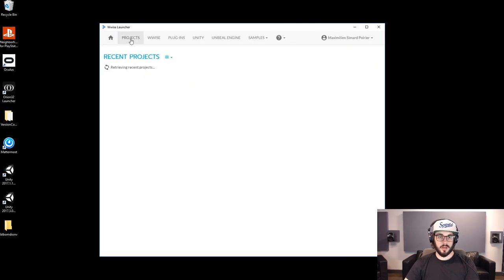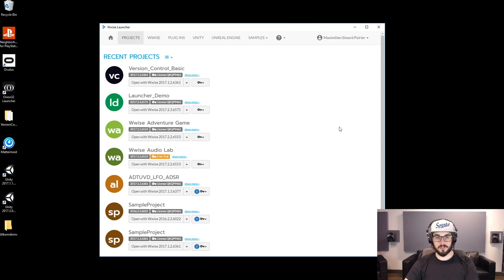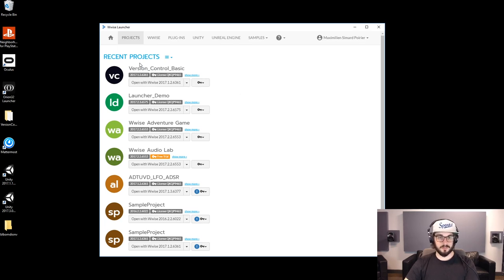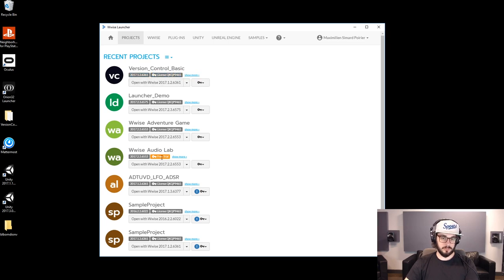Moving on to the Projects tab. This is where you'll see all the projects on your system, and you'll be able to get a bunch of information about those, open them in different versions, and so on. As you can see here, I have Version Control Basic. The project version is 2017.1.2, it has a license key attached to it. If you look at Wyze Audio Lab here, it has no keys, so it'll show you Free Trial. So you'll know if you have to attach a key to which project.